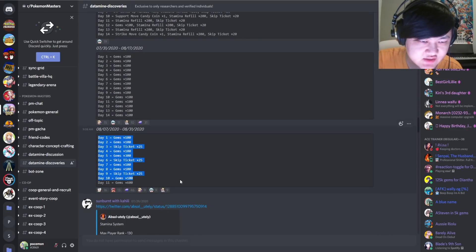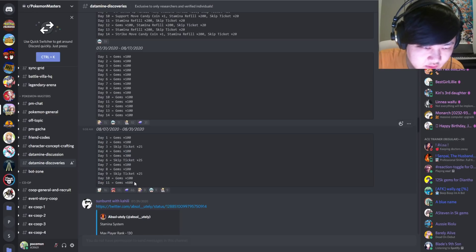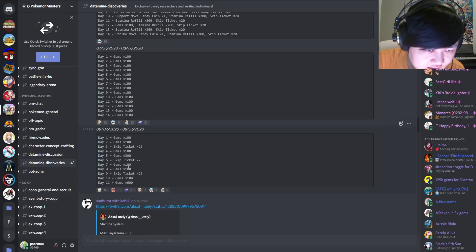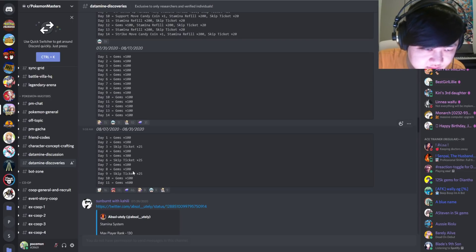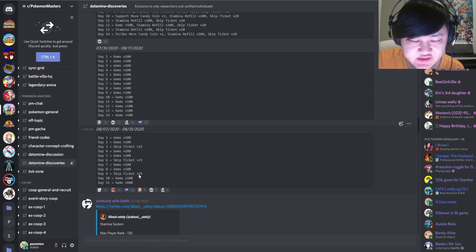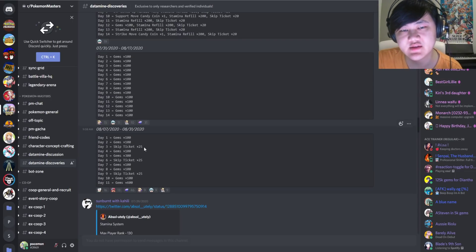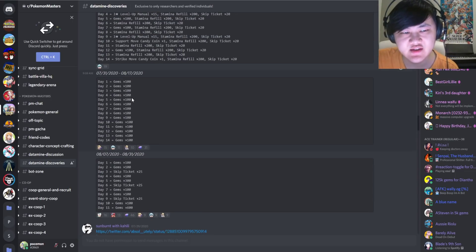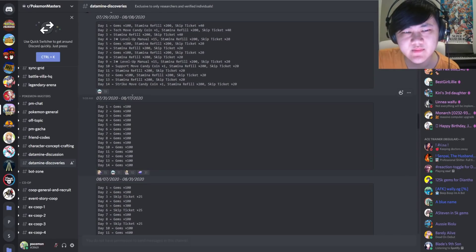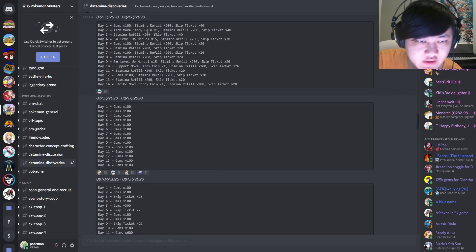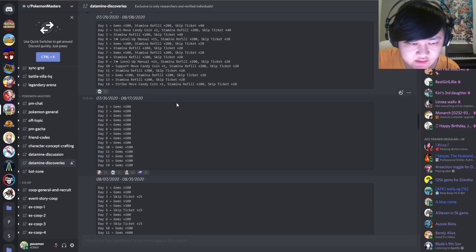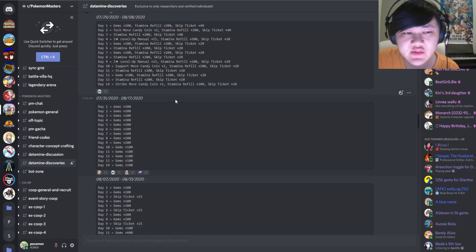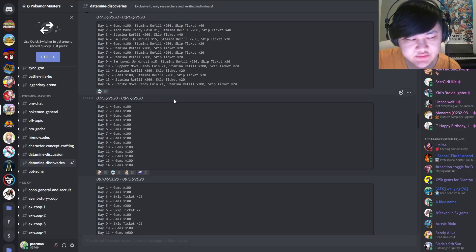There's another one that starts on the 7th and runs for quite a while. It's just a bunch of gems and skip tickets. There's nothing, again, login bonus, nothing much to talk about except for the fact that we're getting a lot of gems, I guess.